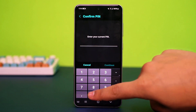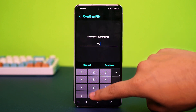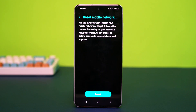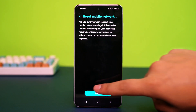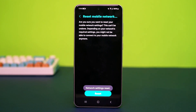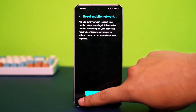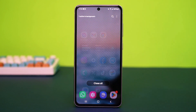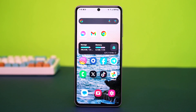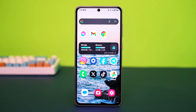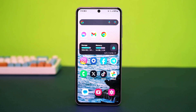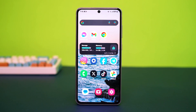After that's done, reconnect to your network and try sending the message again. If the issue still isn't resolved, it might be due to network provider restrictions or a more complex app issue. In that case, you'll need to reach out to WhatsApp support for further assistance.